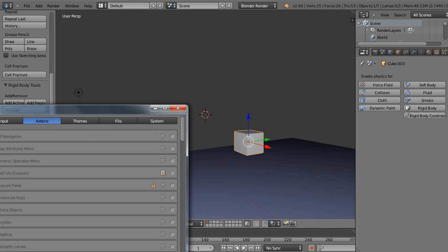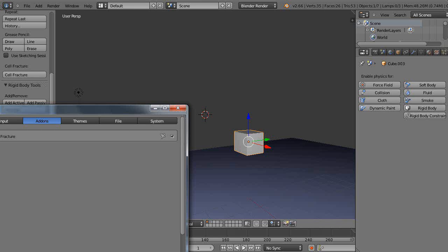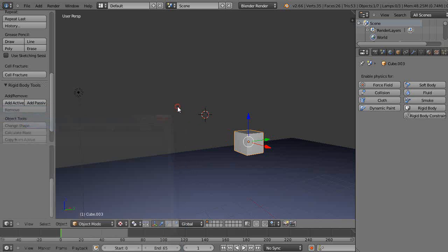The easiest way is just to type in 'cell' like that, and it brings up this Cell Fracture. This box won't be checked, so you have to check it. Sometimes you have to click it twice. Just having it checked like that, that's all you need to do, and then you close it.